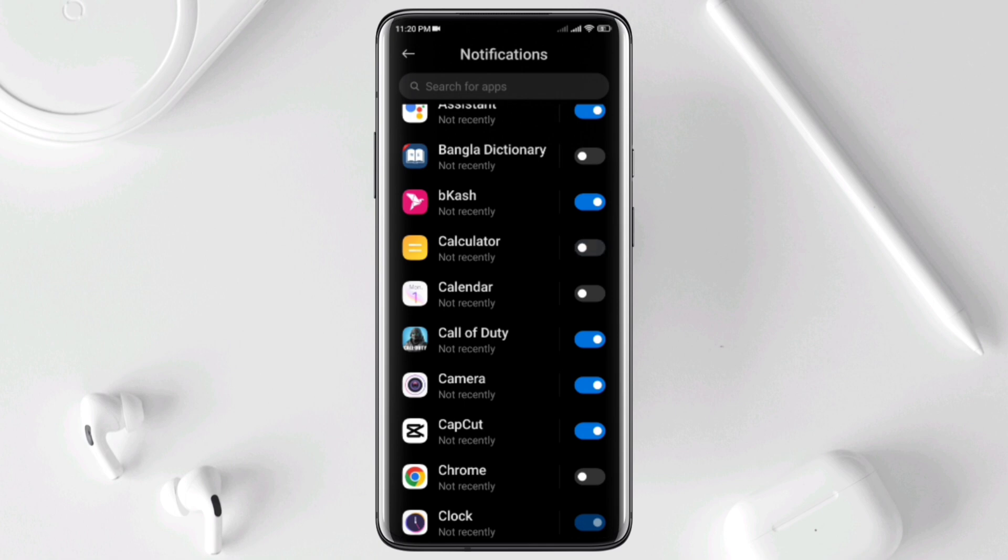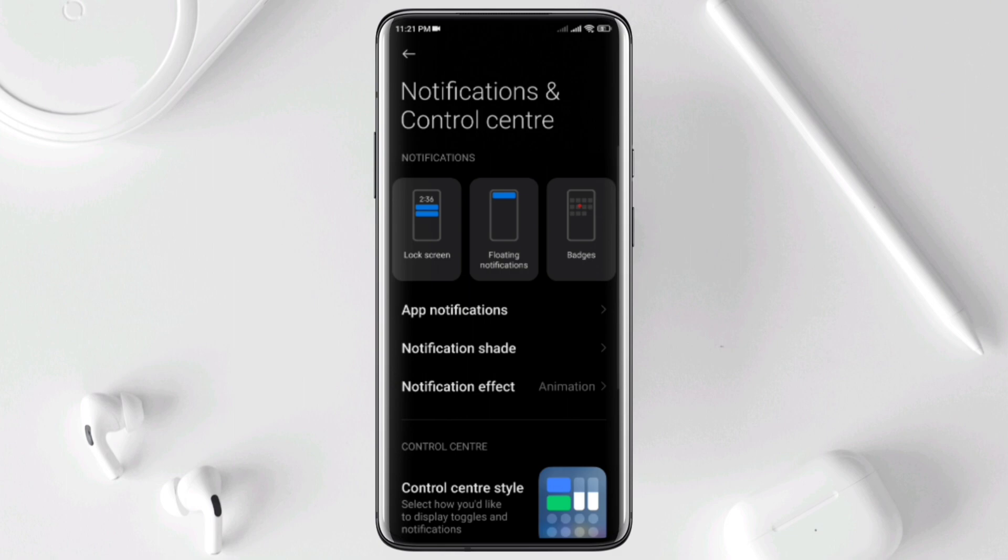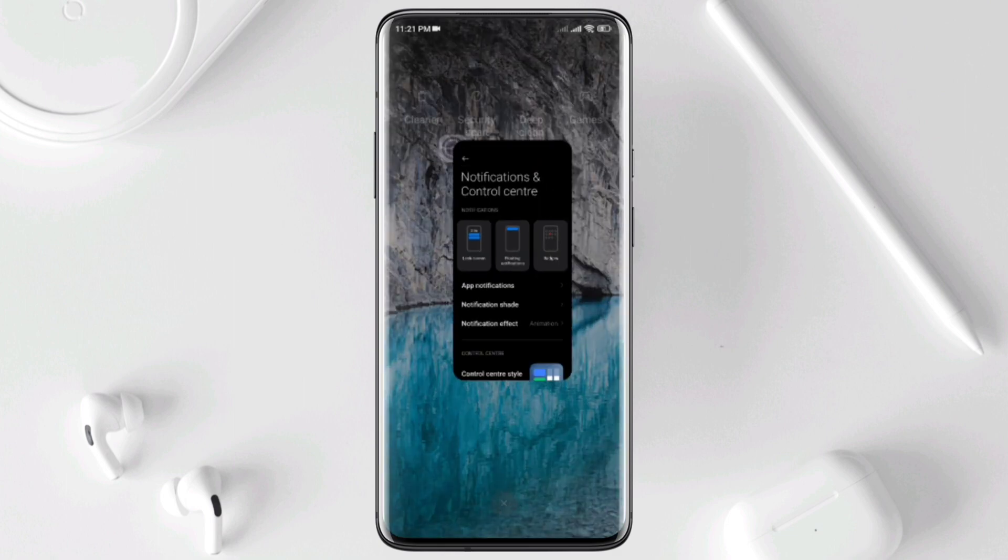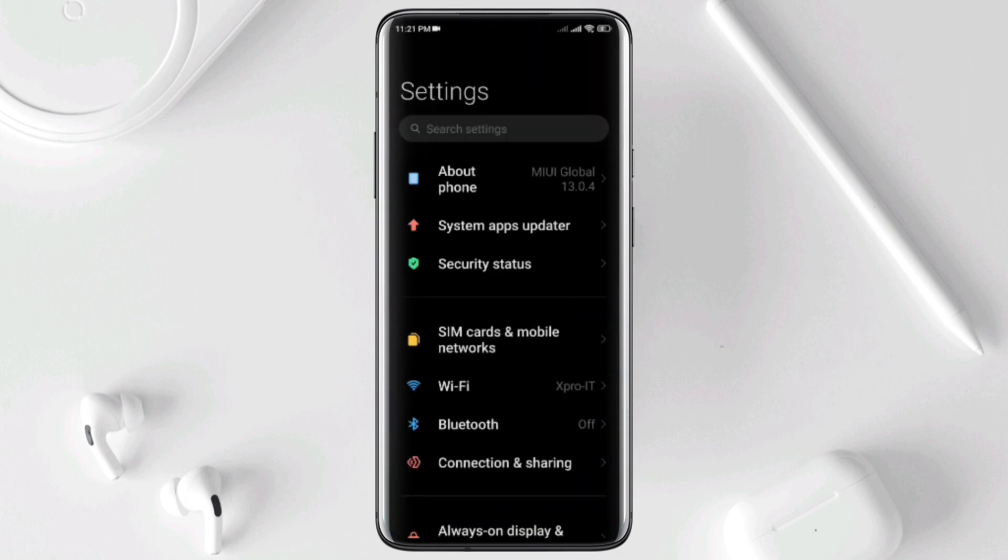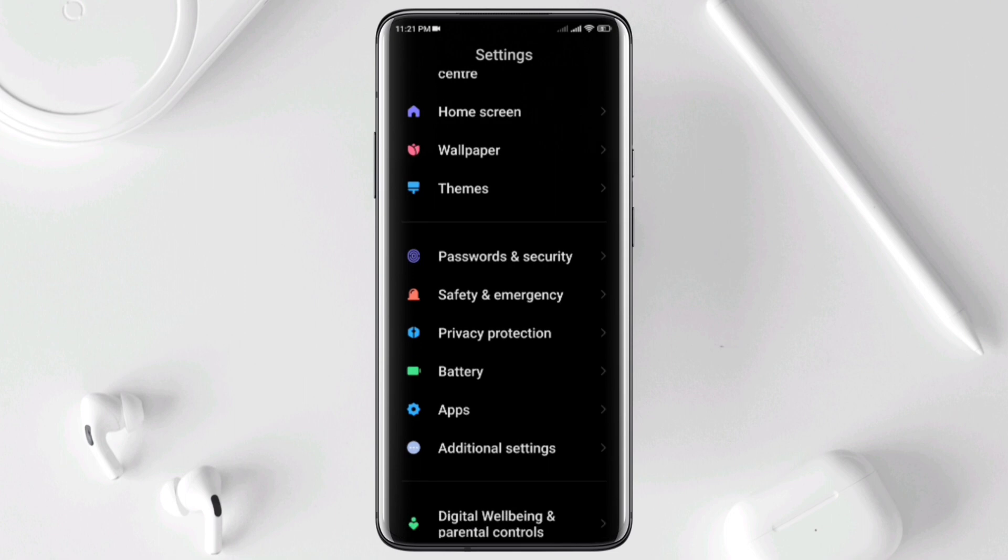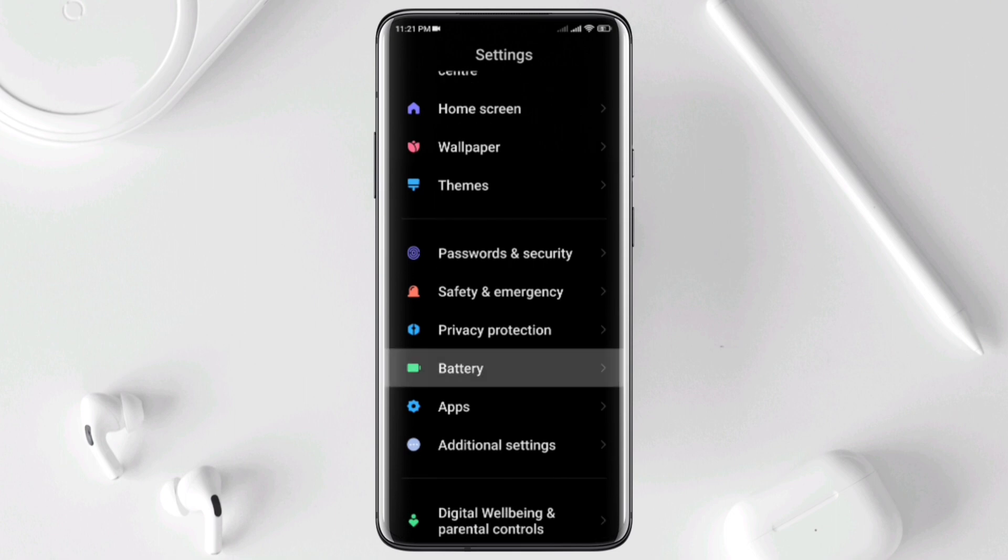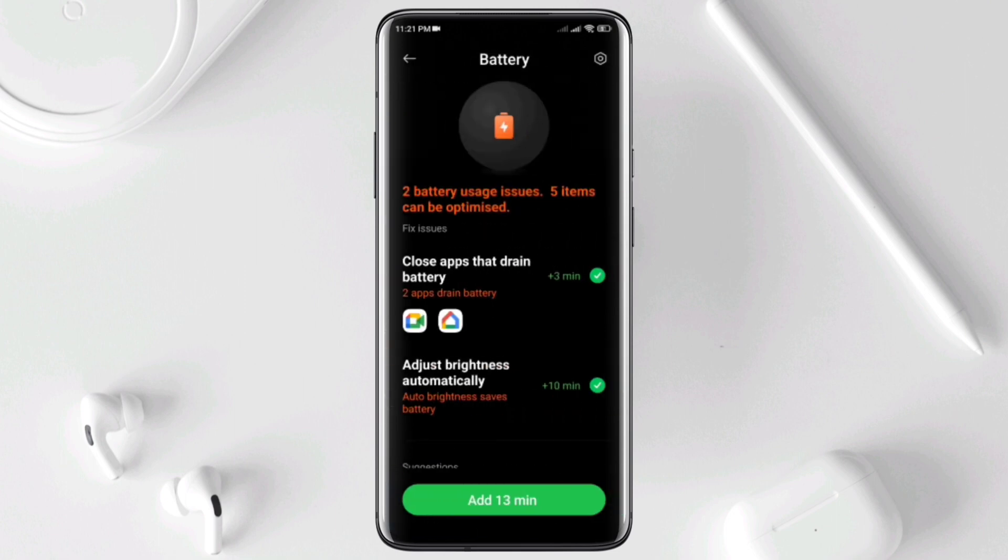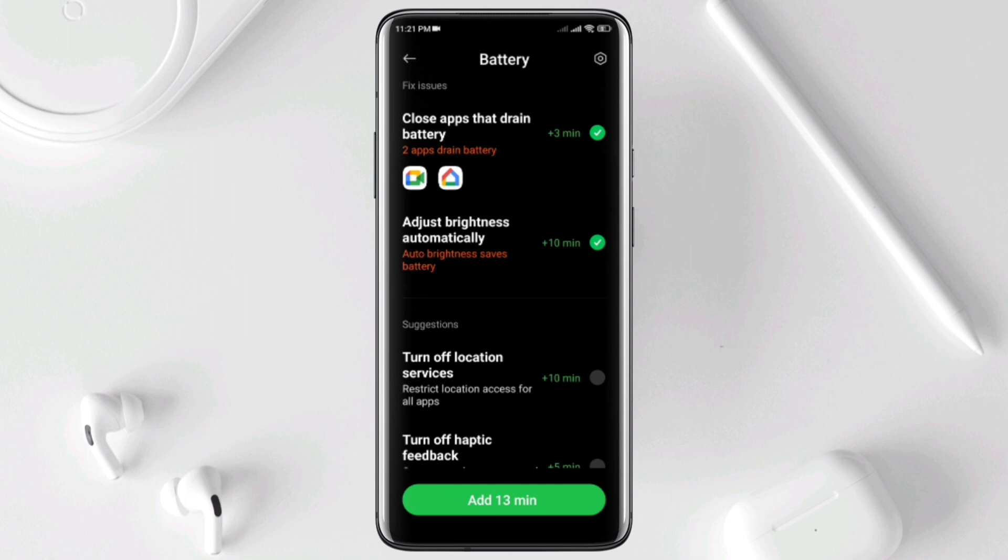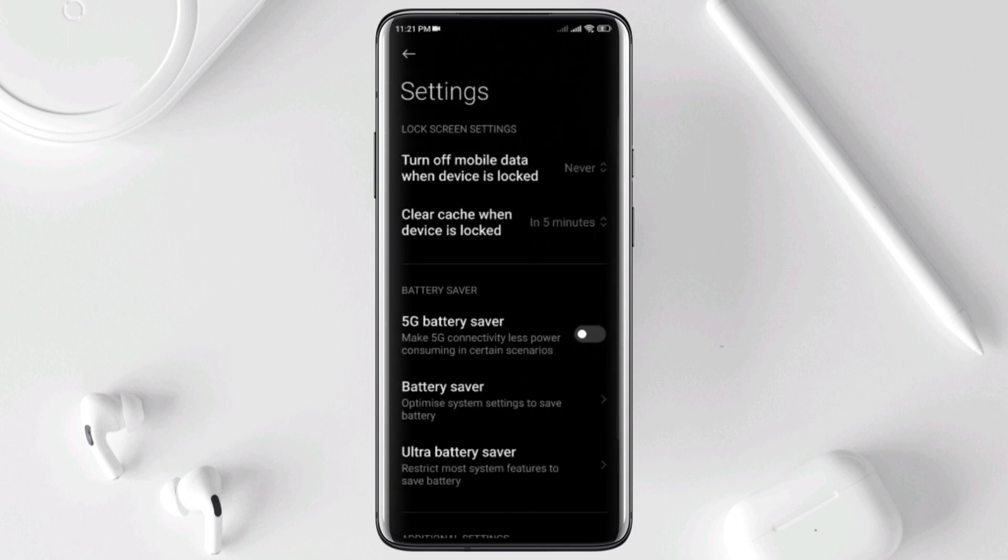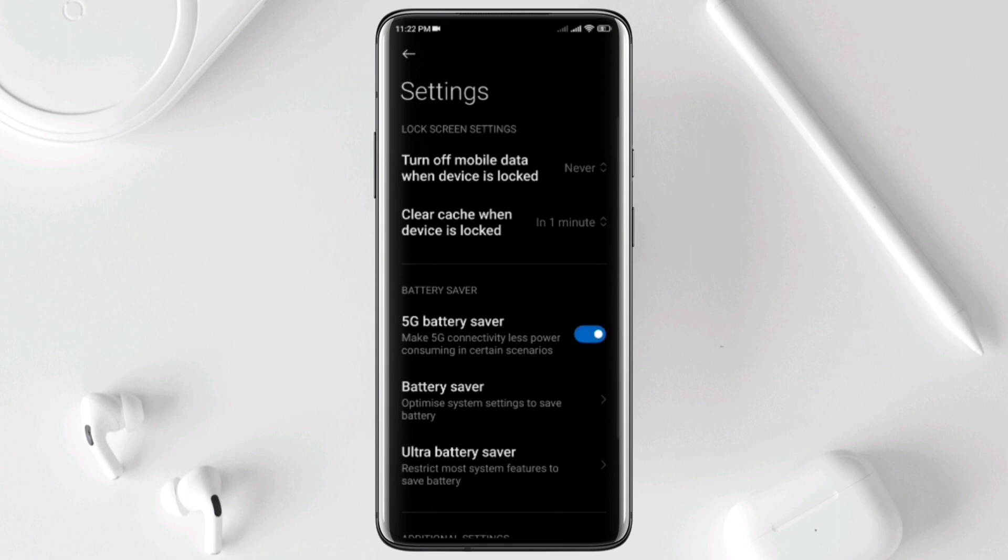Solution 2: Enable some advanced settings for your POCO X4 Pro 5G. Open your settings, then scroll down, tap Battery, tap Fix Battery Use Issues, tap Add Minute. Now tap the settings icon, tap Clear Cache When Device is Locked. Choose 1 minute. Go back. Go back. Enable 5G Battery Saver.